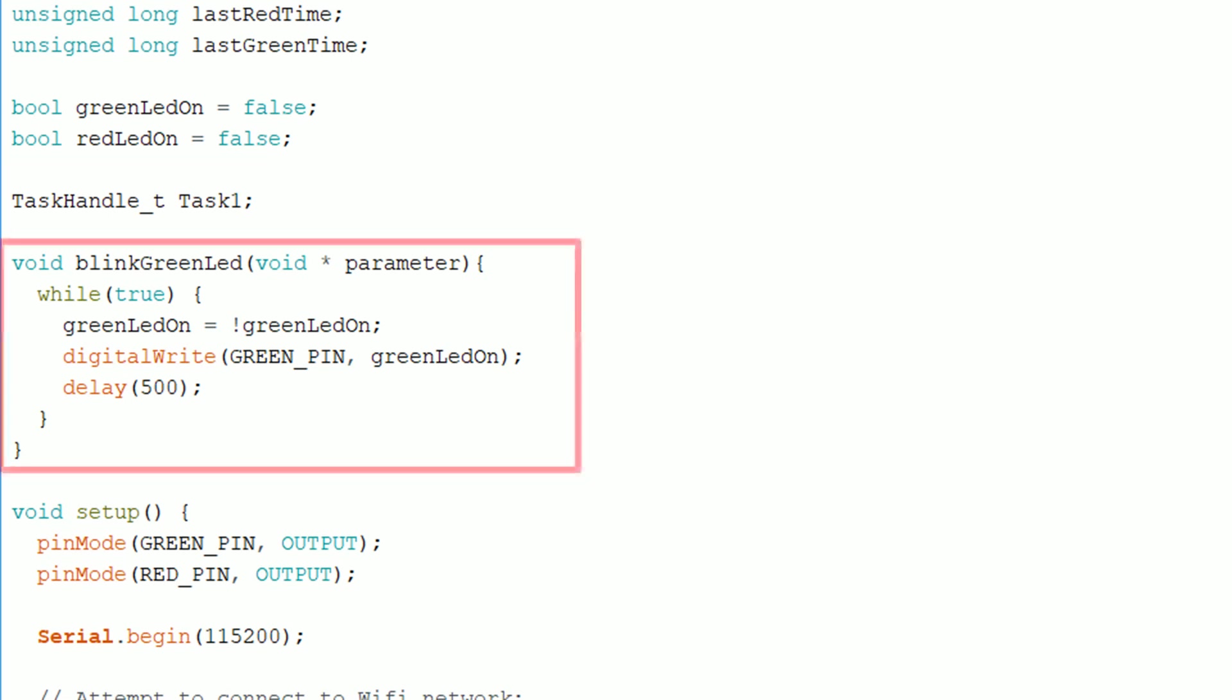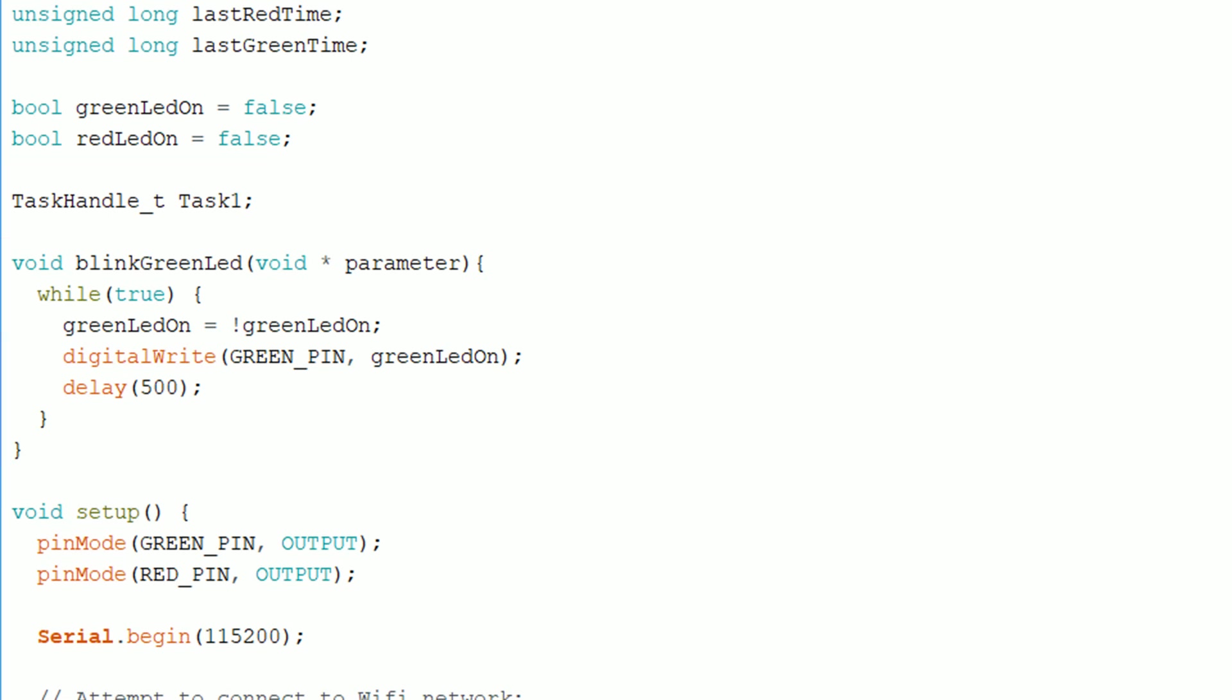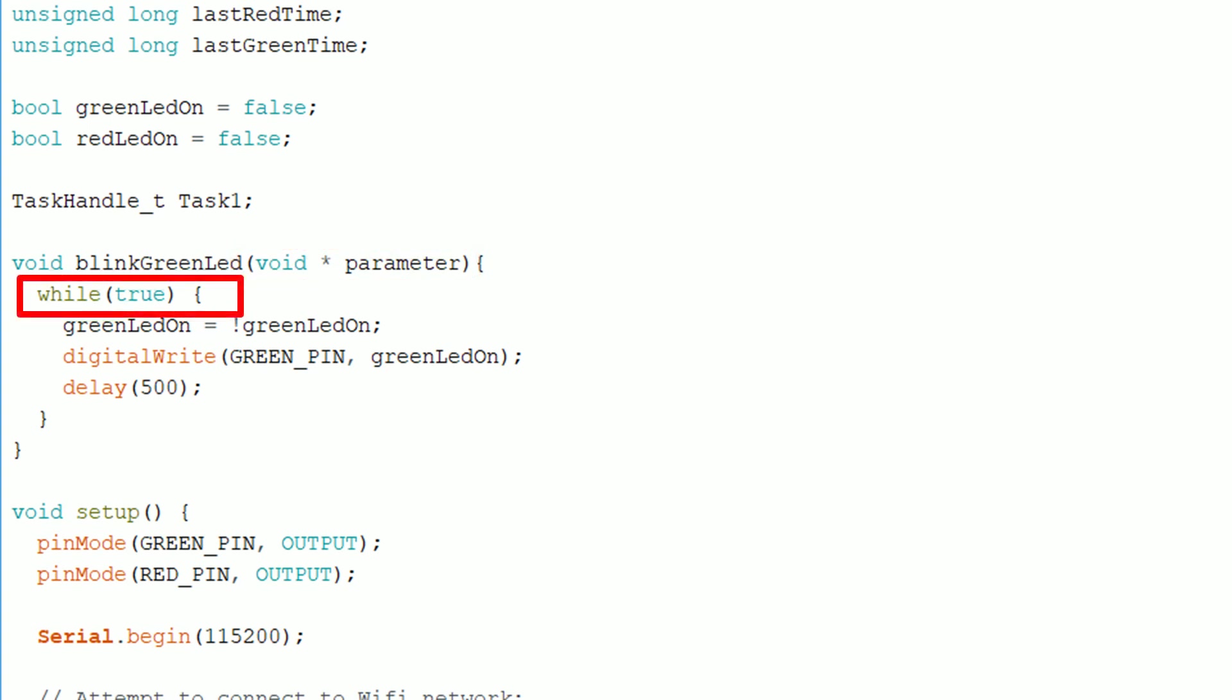Next you need to create a function that's going to run on the second core. The function needs to have a void star parameter like this and also needs to have an endless loop inside it.